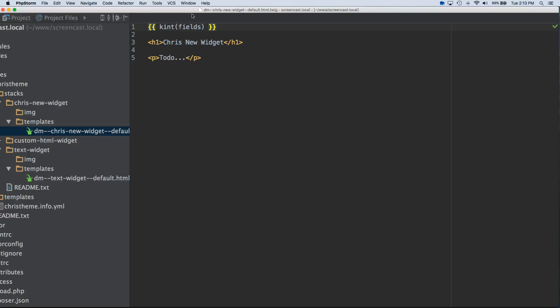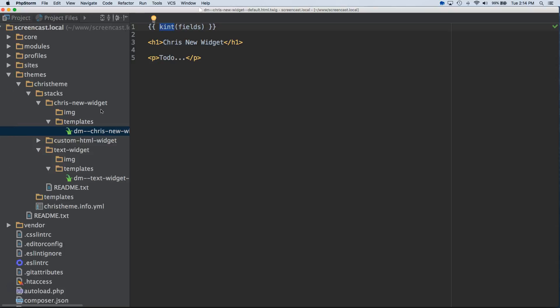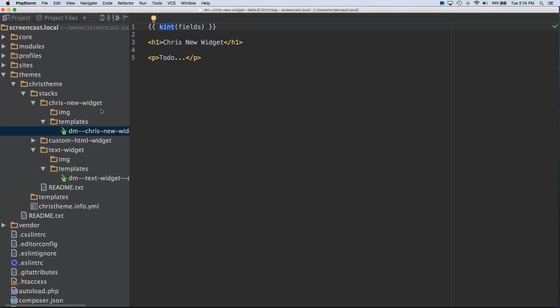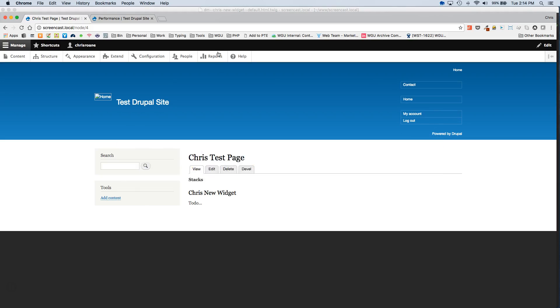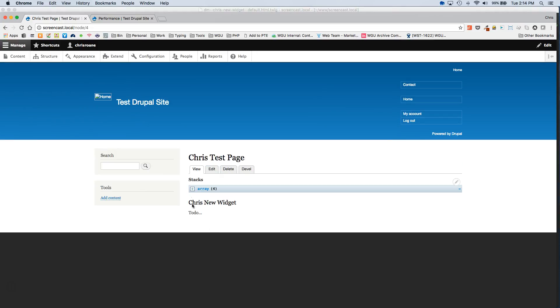So, what this does is this will output in a way that's much easier to read all of the available options in this fields array. But, in order for this to work, you will have to have the Drupal kint module enabled on your site. If you add this and you hit save and you refresh, if you get a fatal error, that probably means you do not have that module enabled. So, you want to do that. And this is only meant for local or development during the development phase. You do not want to push this to live. So, I'm just going to add this and hit save and then refresh.